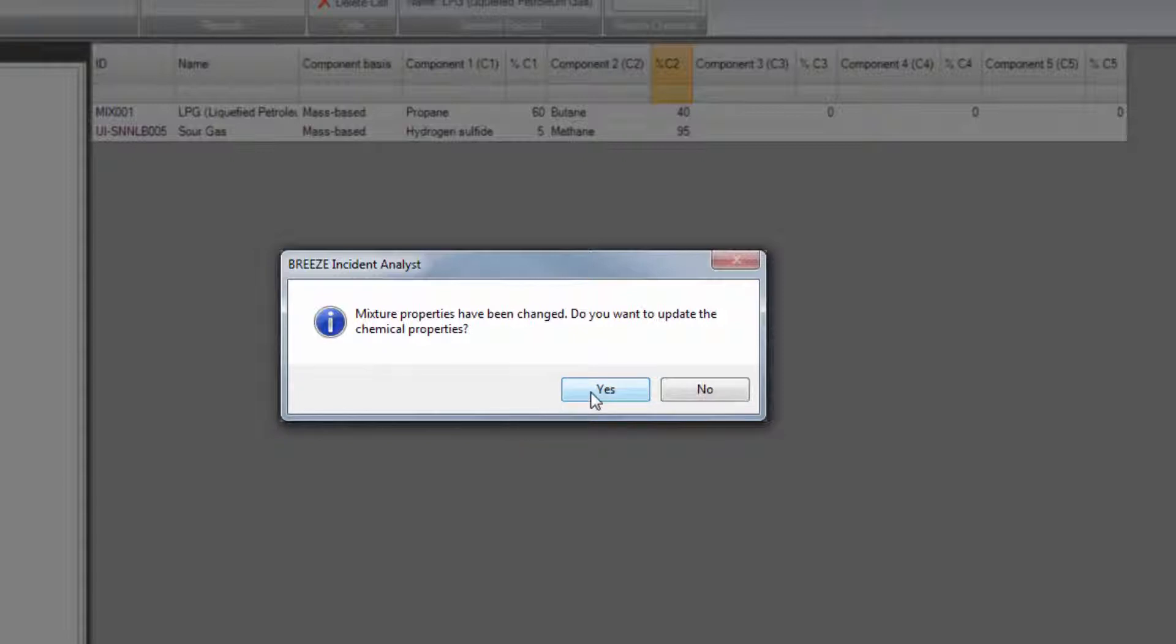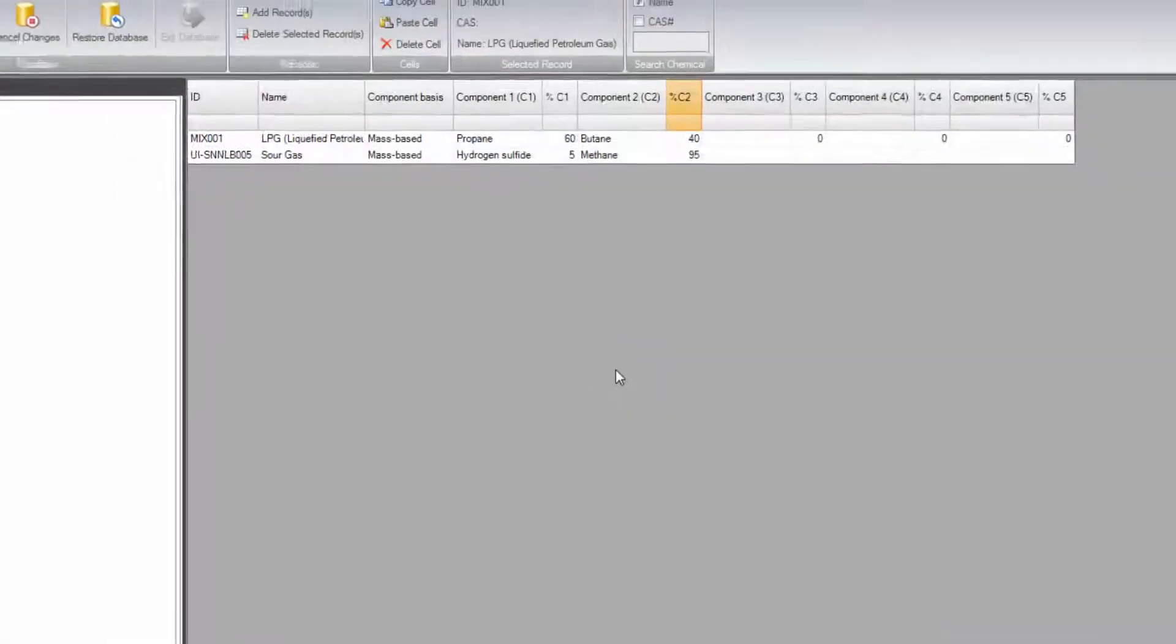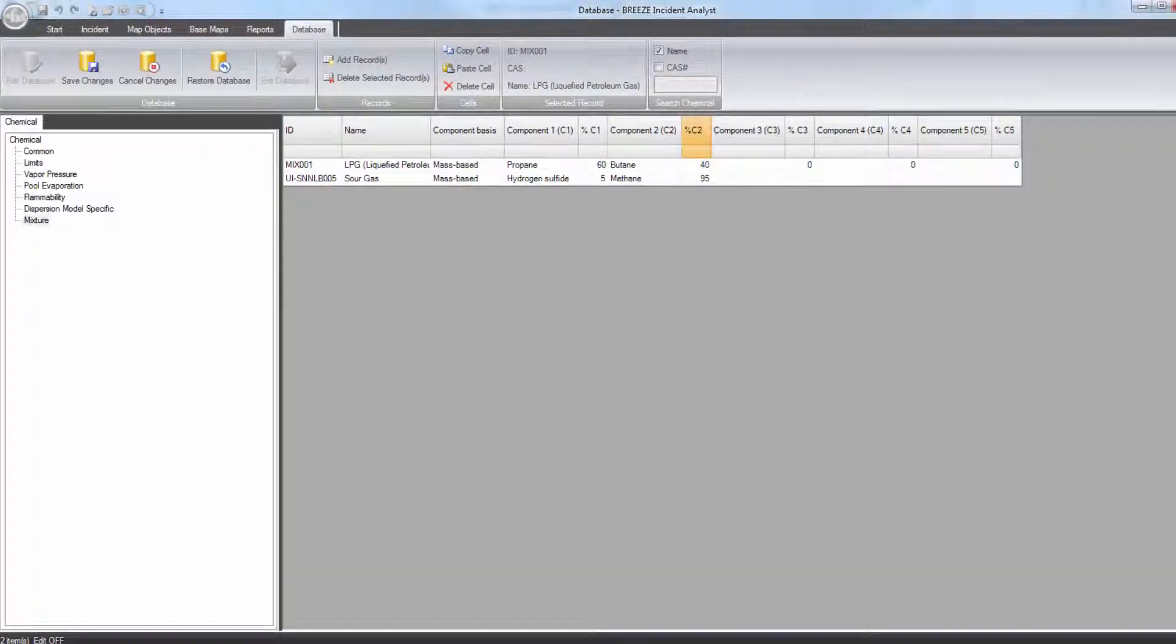It is important to note that unlike changes made in the chemical tab, changes made in the chemical database cannot be undone once the changes are saved.